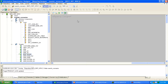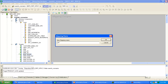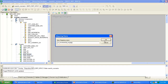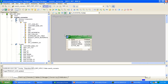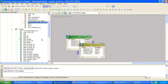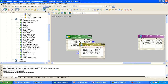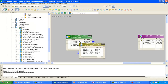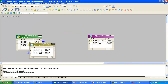Now go to the Mapping Designer and create a mapping — name it 'm_incremental_average_aggregation', click OK. Drag and drop your source table — this is the source table — and the target table.